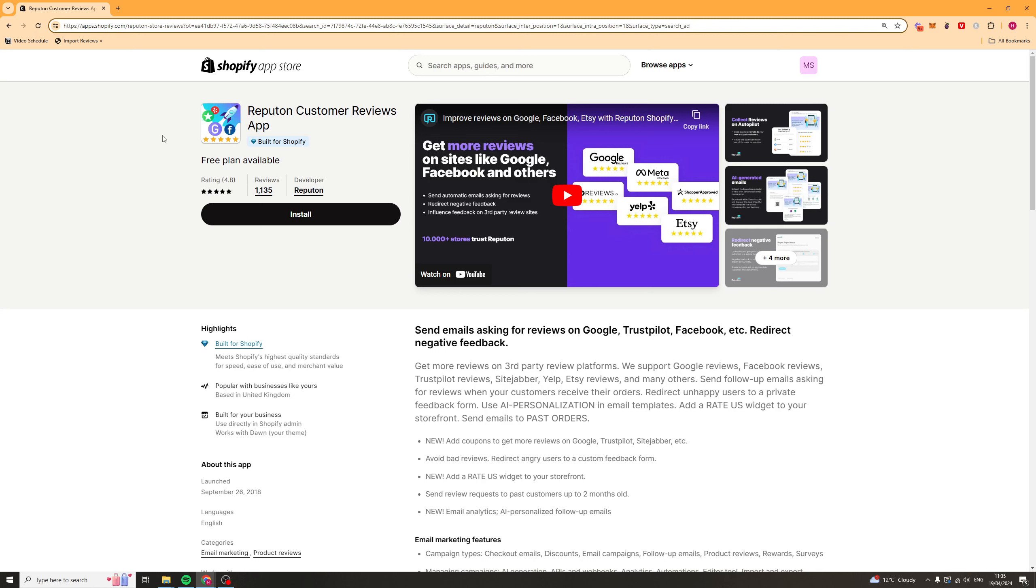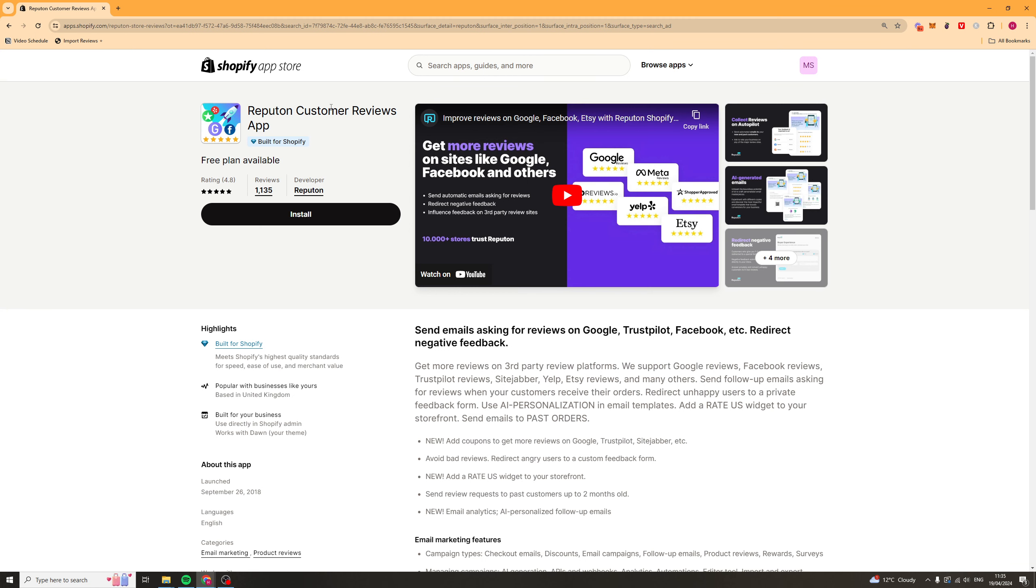In today's video, I'm going to give you a full beginner's guide to the Reputon Customer Reviews Shopify app. Now, if you want to go ahead and get yourself 10% off and also a 21-day free trial, make sure you install the app with the link in the description. Now, that being said, let's get right into it.